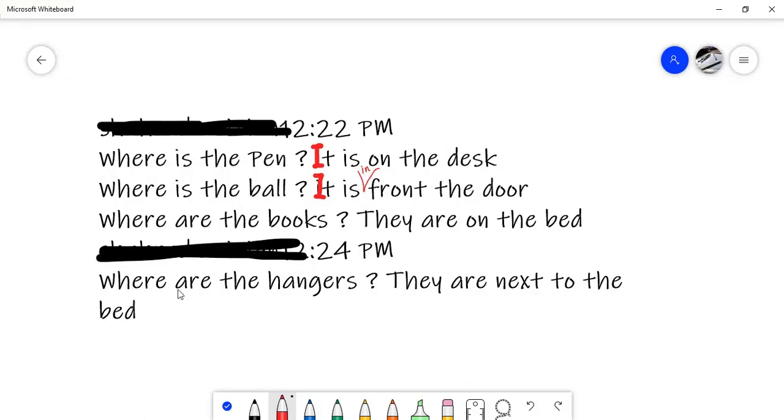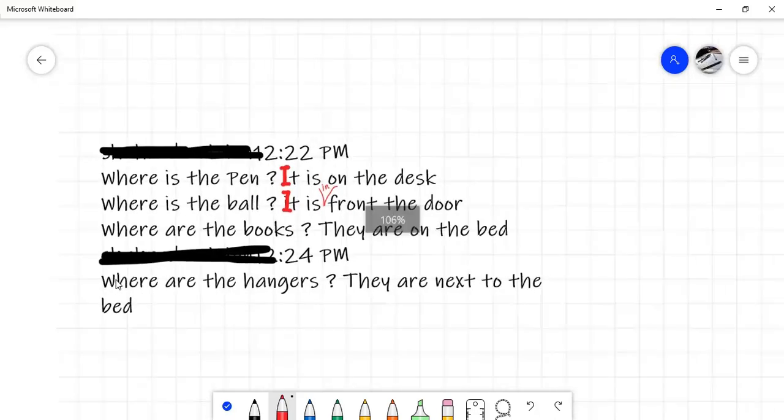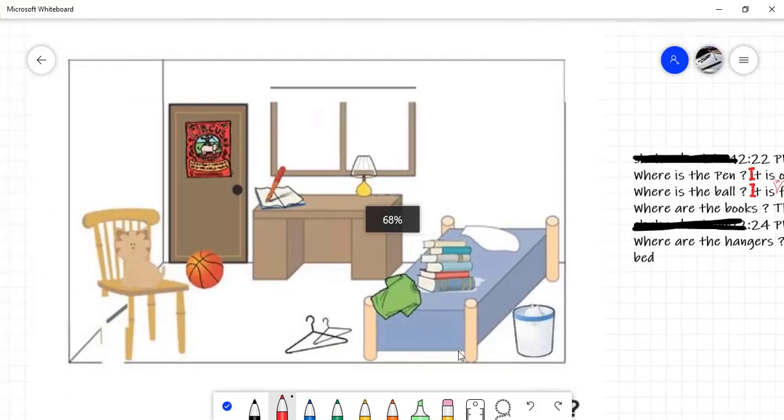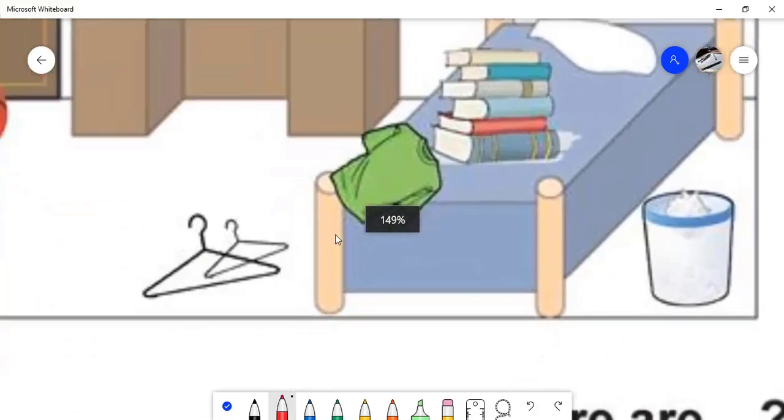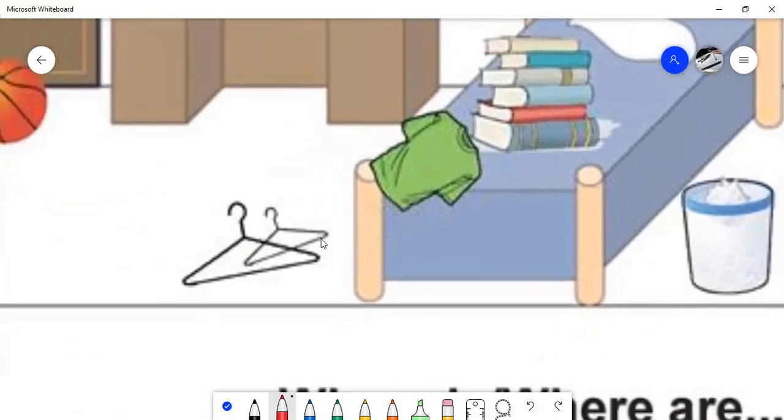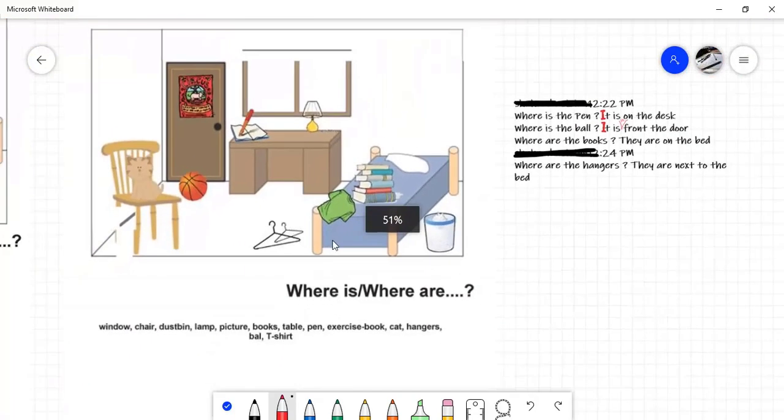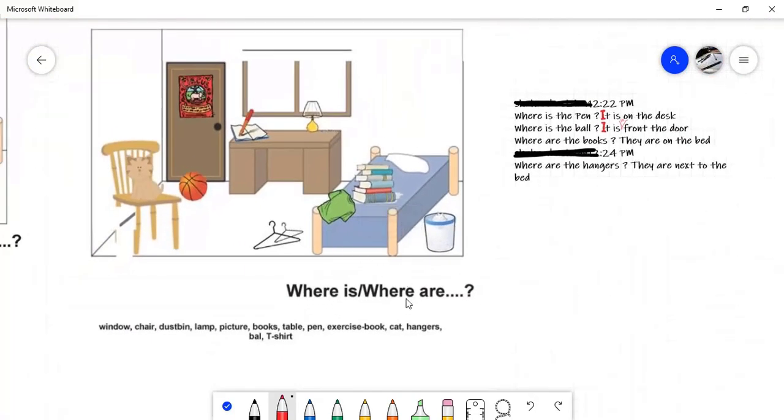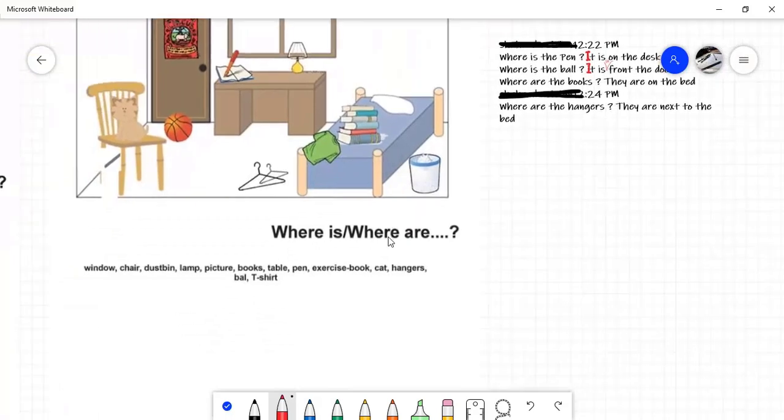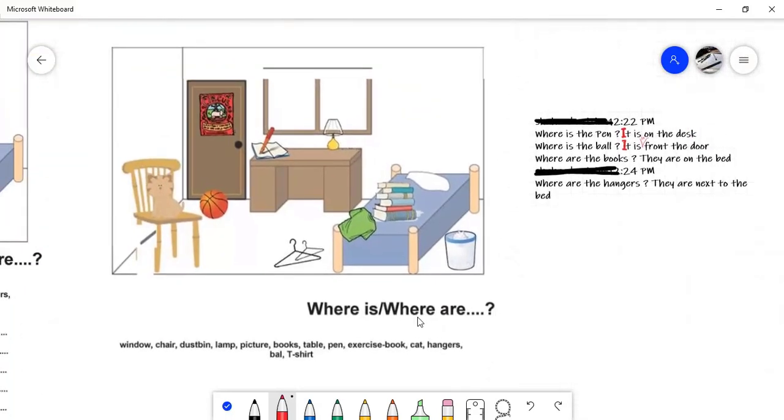Read the last question. Where are the hangers? They are next to the bed. They are next to the bed. Yes, they are. All right. Thanks. You're welcome.